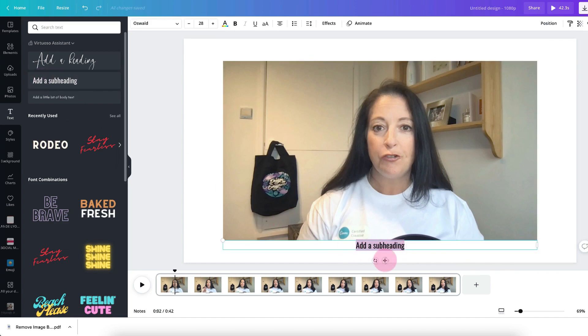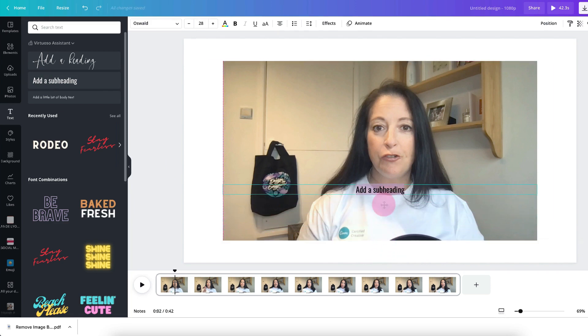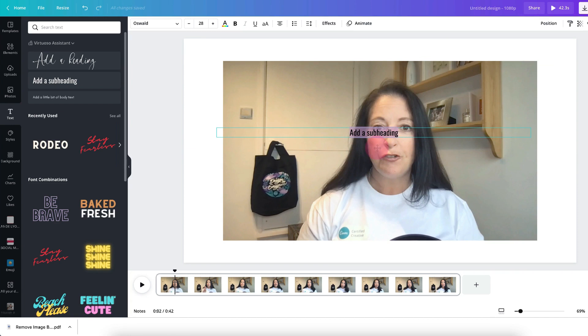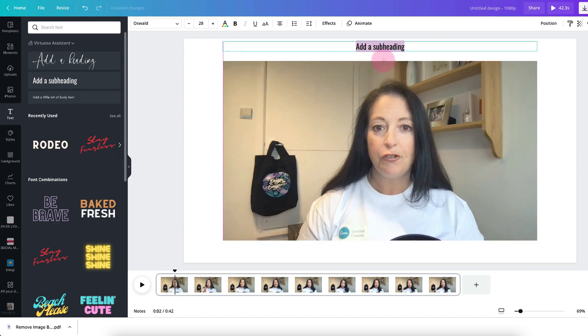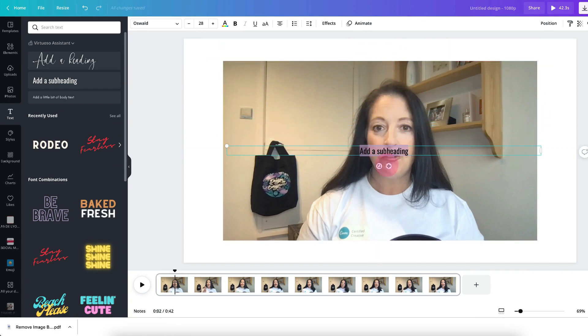You can drag the text to wherever you want on the template. It acts just the same as a layer so you can put it directly on top of the video or outside of the video. Now go ahead and edit the text in the same way as you would do normally.